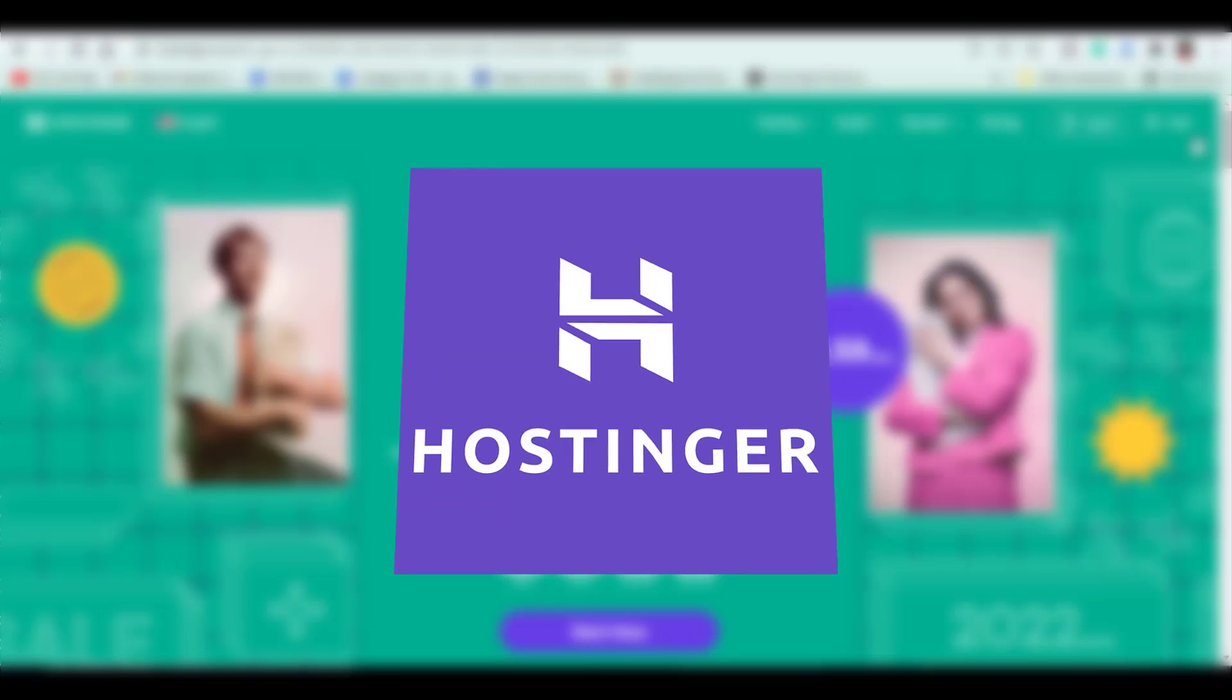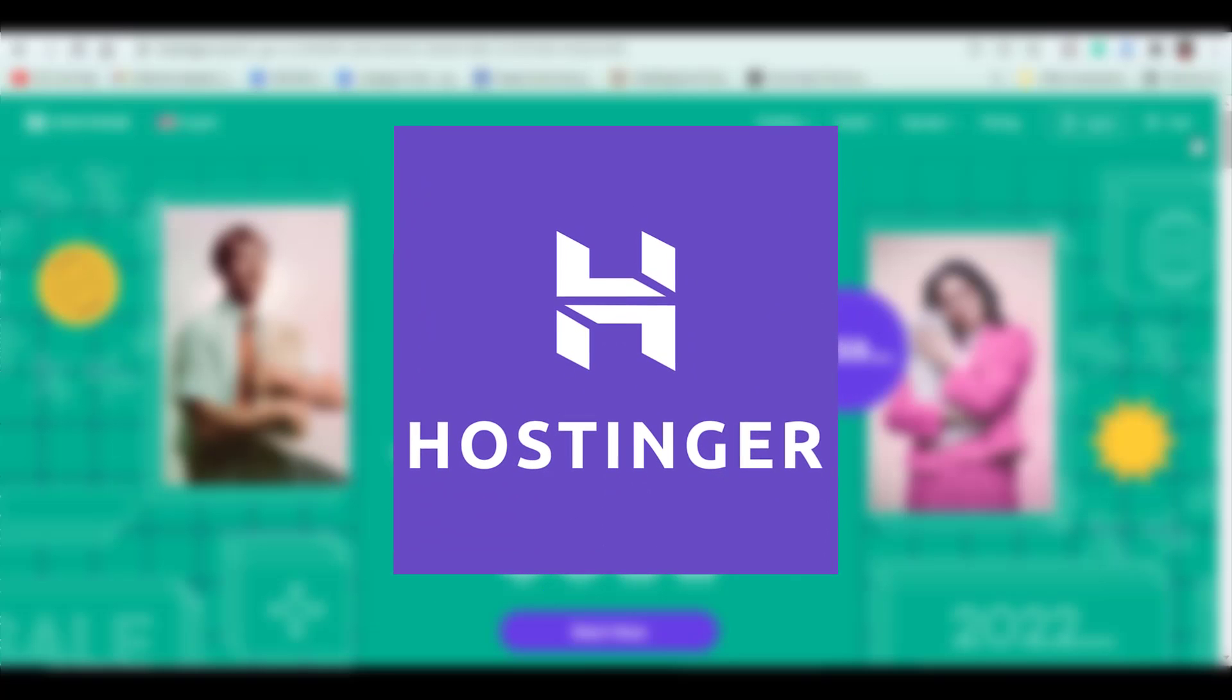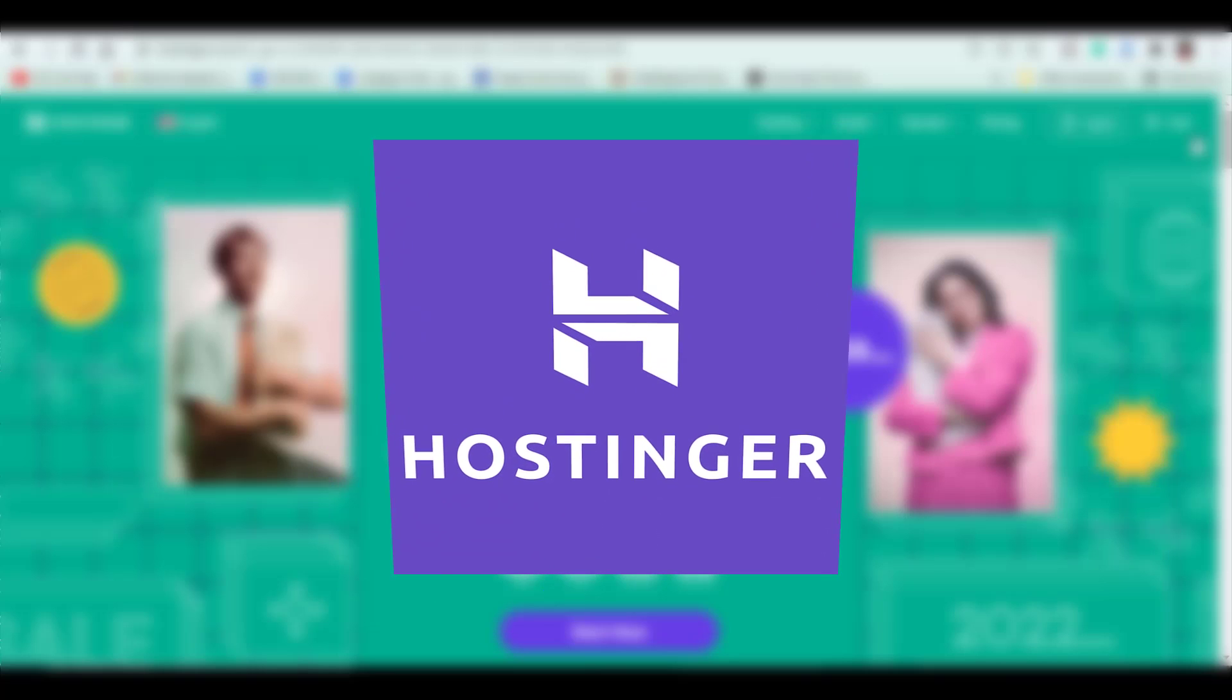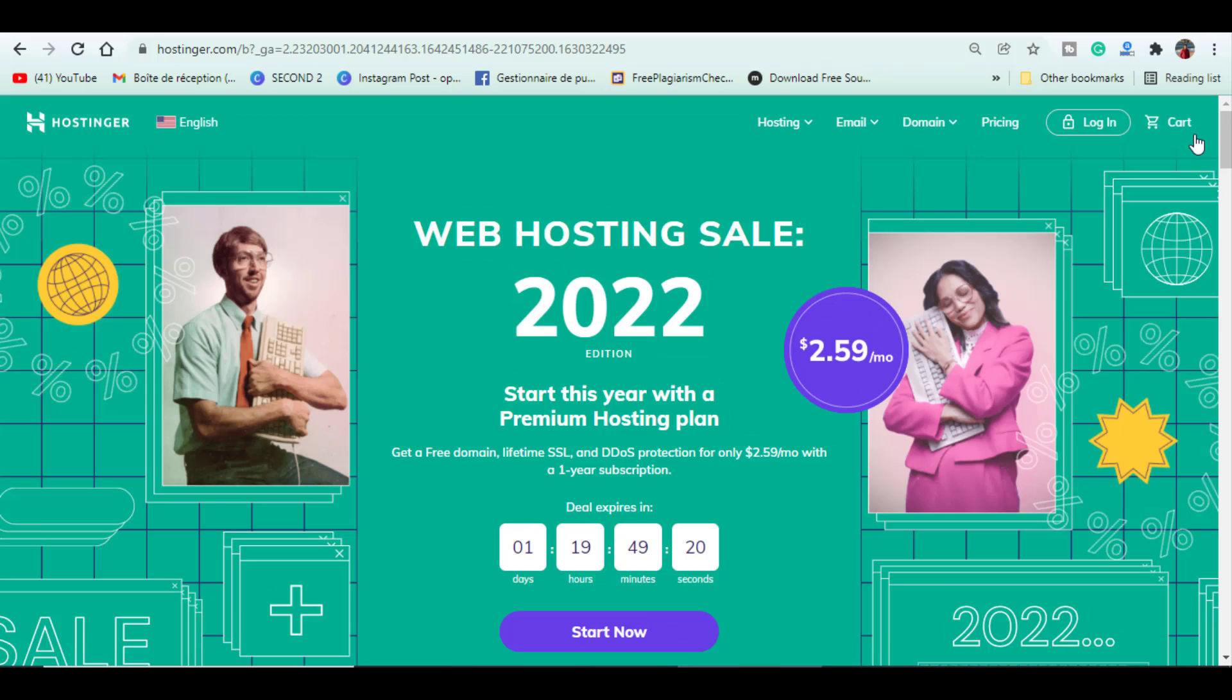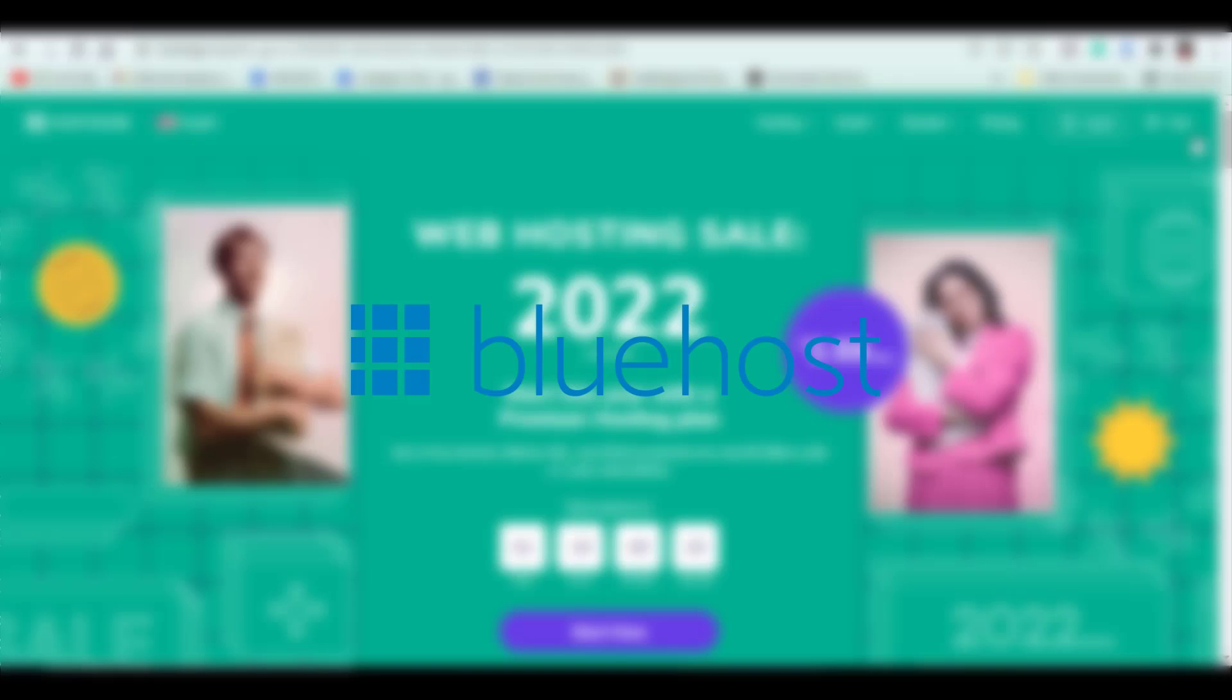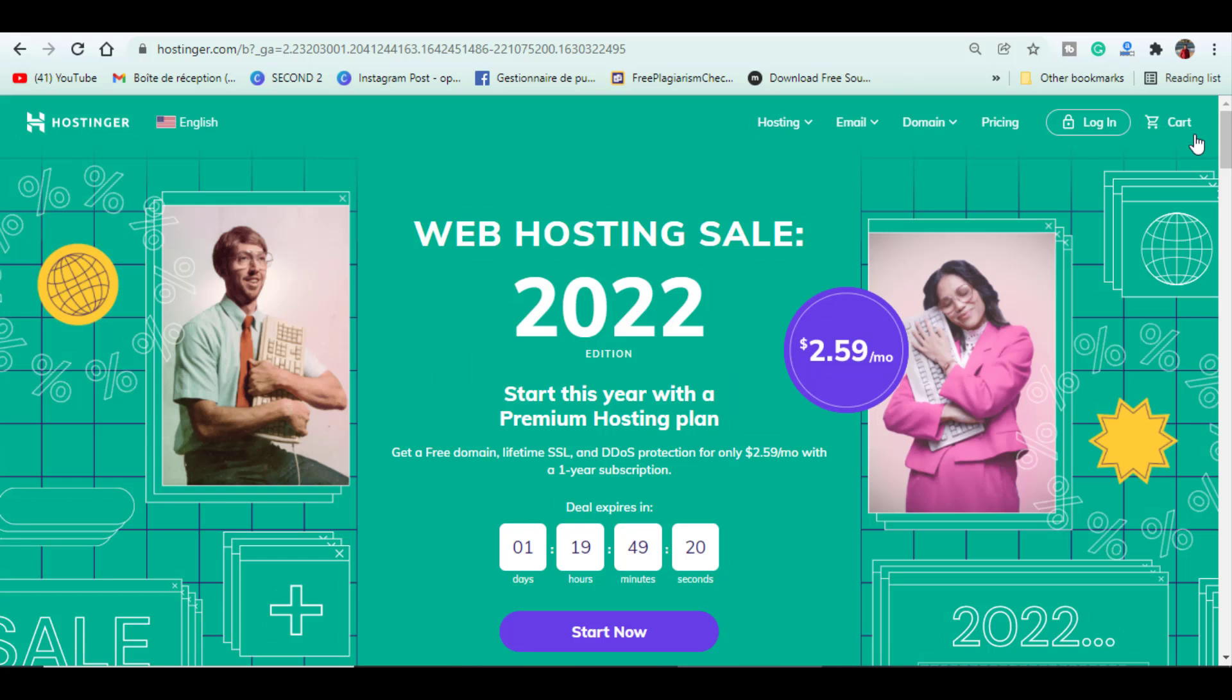Before starting, I want you to know that this video is sponsored by Hostinger. So this video isn't only for GoDaddy. It can apply for any domain provider such as Namecheap, Bluehost and many more. The process will remain the same, maybe you might see some differences in the interface.